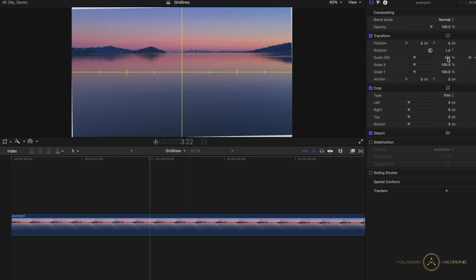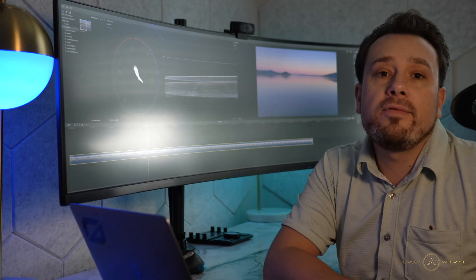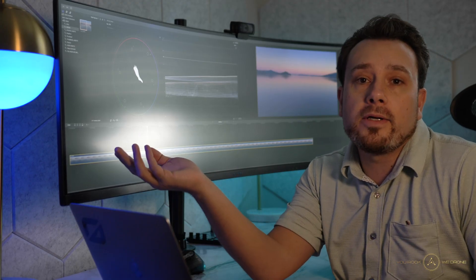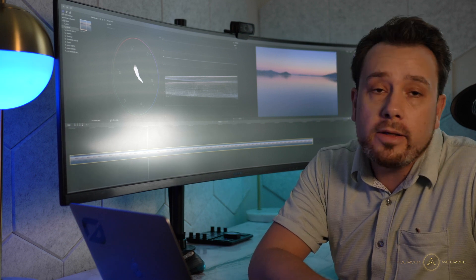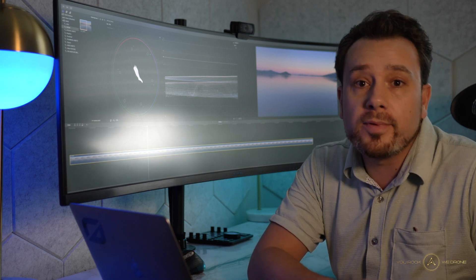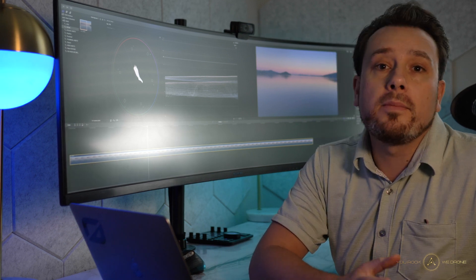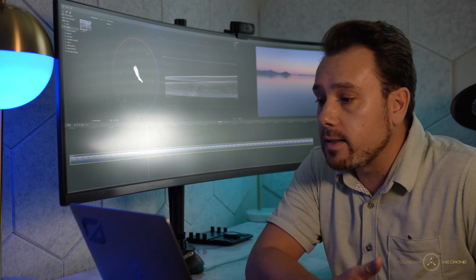So in this case, all you want to do is just zoom in, like maybe 3%, and you've easily leveled out your clips without the need for extra gridline or guideline plugins in Final Cut Pro.